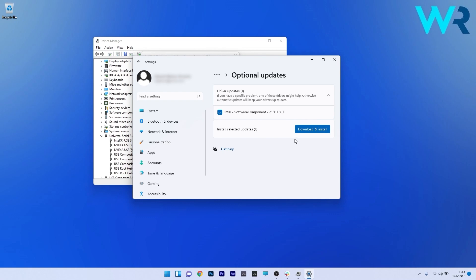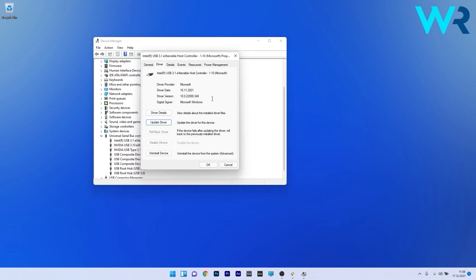Restart your PC and check if the problem still persists. If the driver is still problematic, you can also uninstall the device.